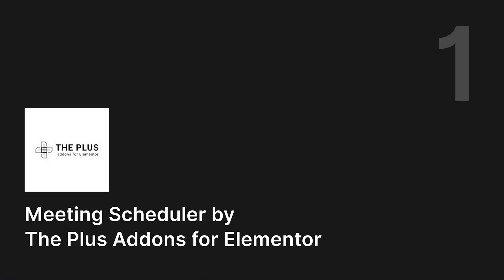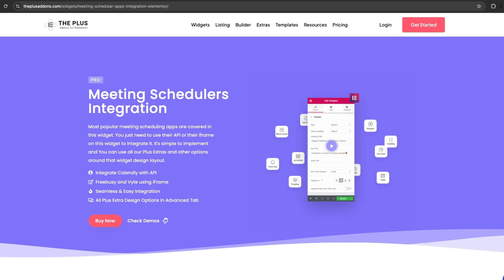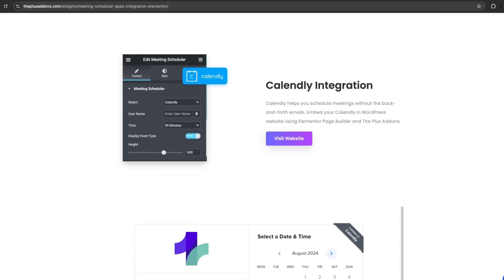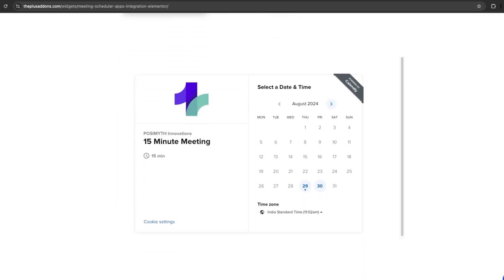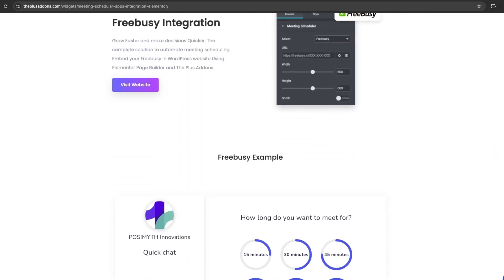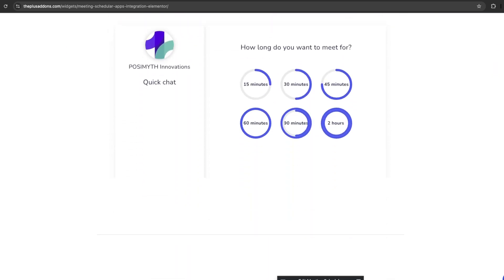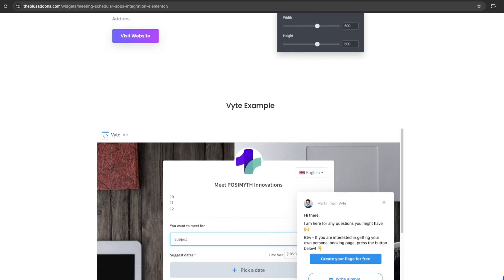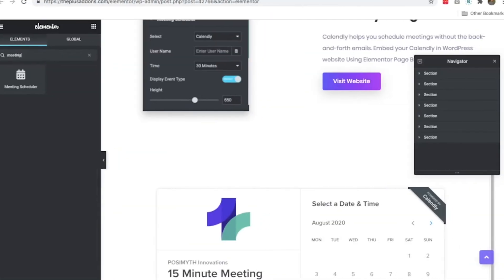Number one, meeting scheduler by The Plus Add-ons for Elementor. The meeting scheduler widget by The Plus Add-ons for Elementor is one of the best tools for adding calendars to your website. It works with popular meeting scheduler apps like Calendly, Meetingbird, Vite, and Freebusy. One of the coolest things is that you don't need to be a tech expert to use it.